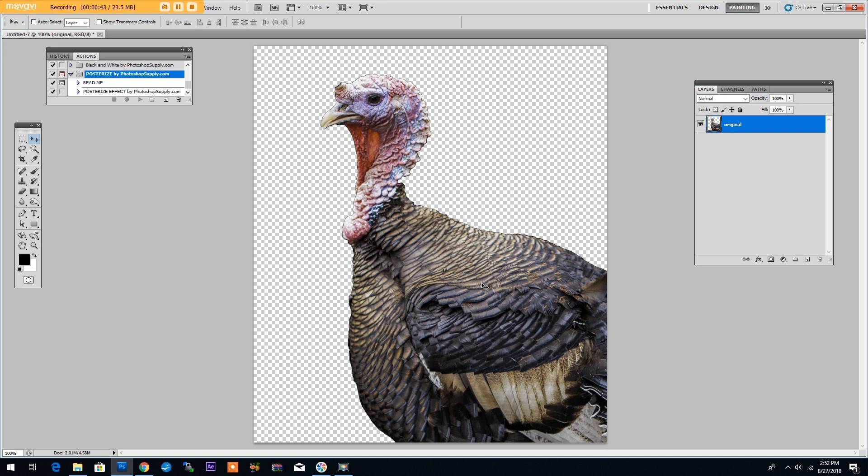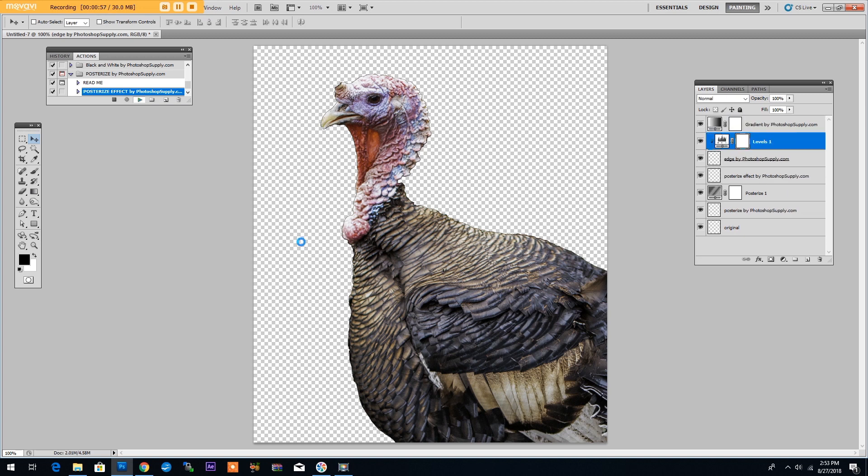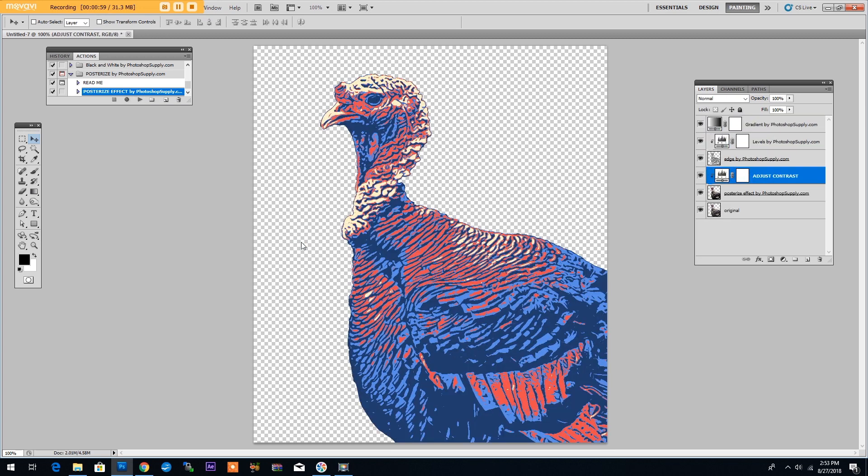Make sure you have the layer selected then go to the actions and click on the posterize effect then play the action. Simply wait for the action to create the poster effect. This is the result of the action.